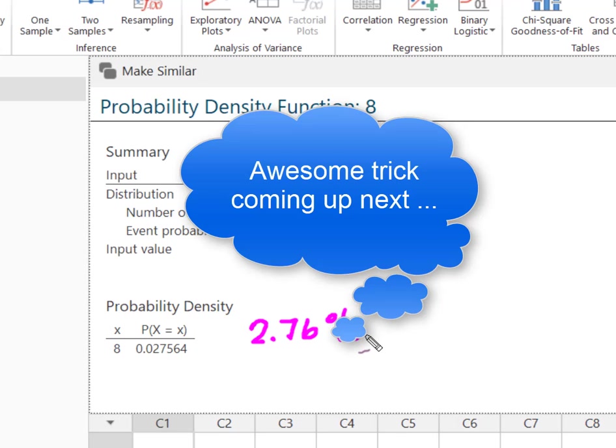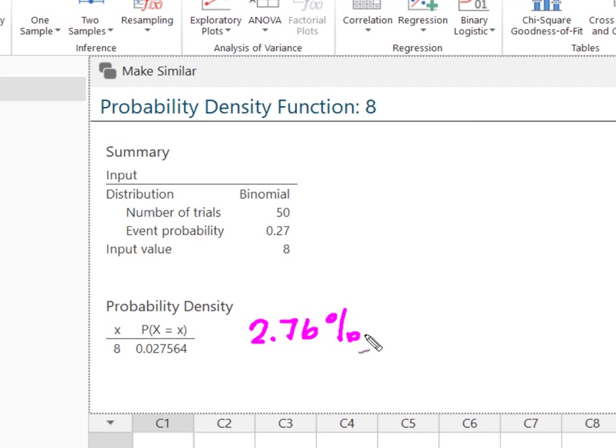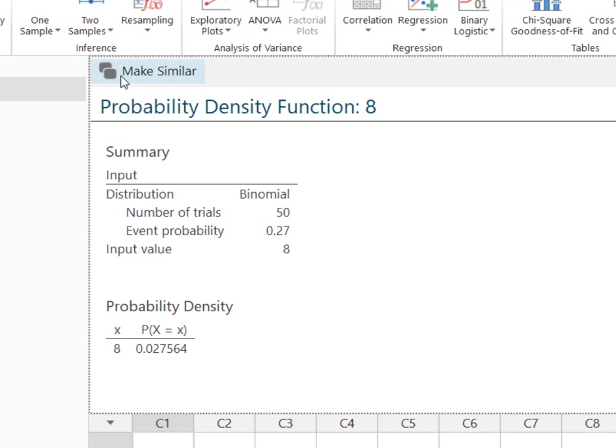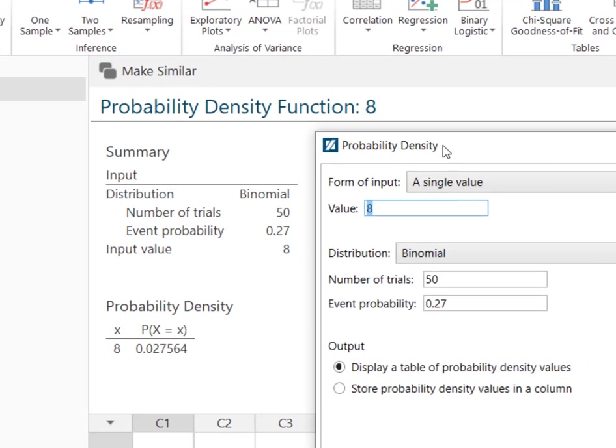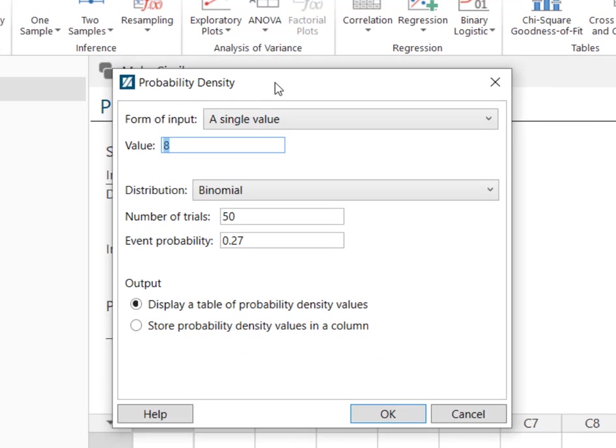Now Minitab Express does something really cool. Let's say the next question asked, what's the probability of x equaling exactly 10? See this 'make similar' button—hit this. Here is your input single value, and now I'm going to say I want to solve for 10.